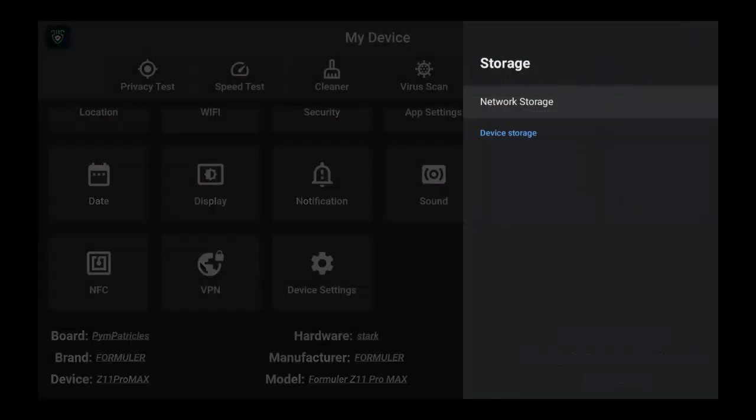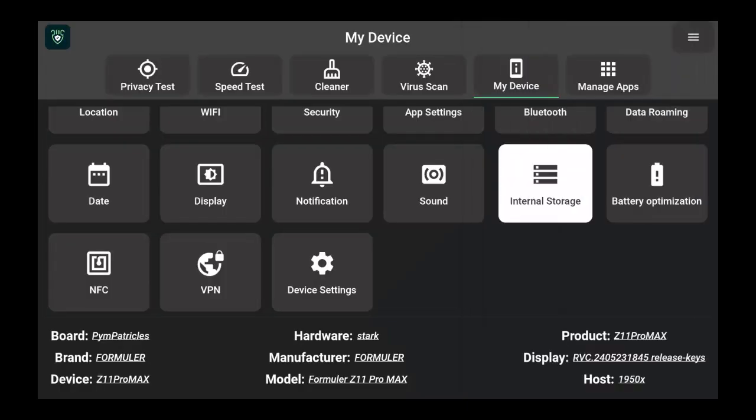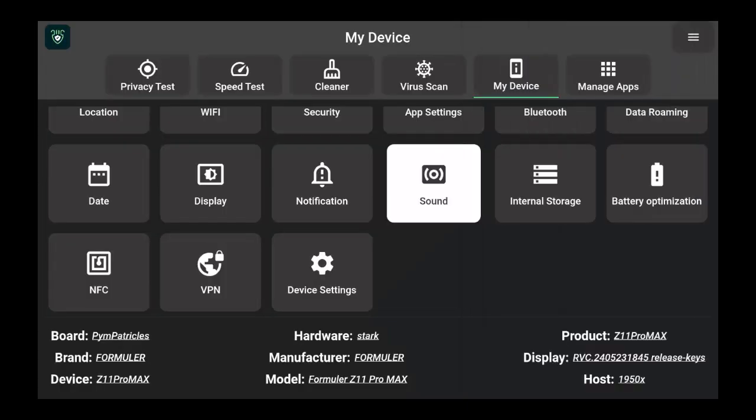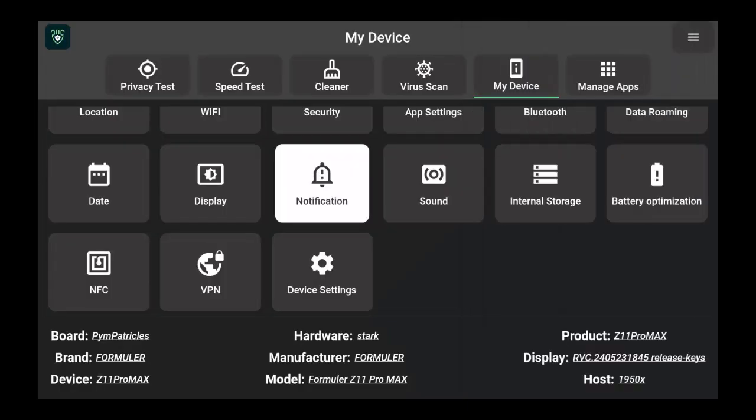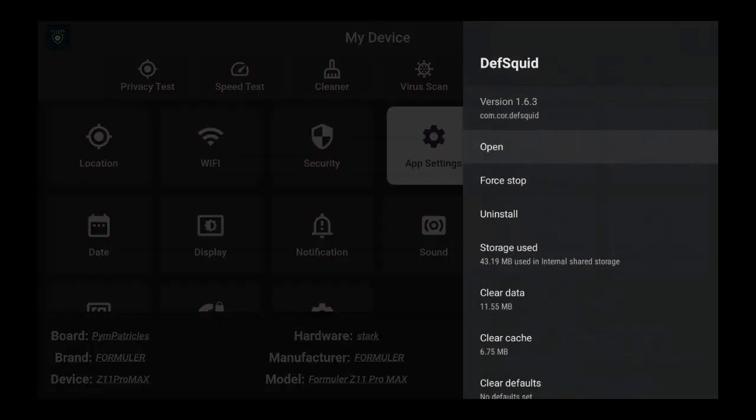If I went to internal storage, it's going to open up the internal storage on the box. If I go to notifications, nothing because I don't get notifications on this box. But if I go to app settings, it'll open up the settings on here.